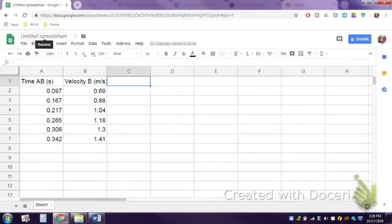This video is to show you how to make a graph in Google Sheets and get a trend line on it that shows you the slope.